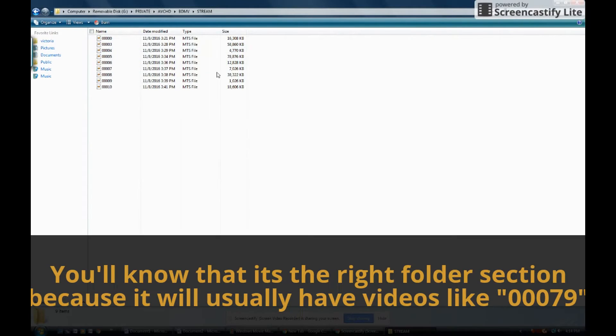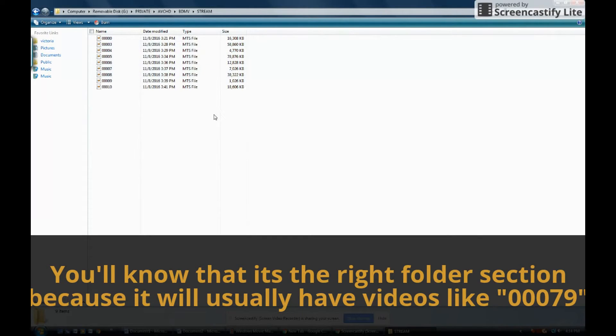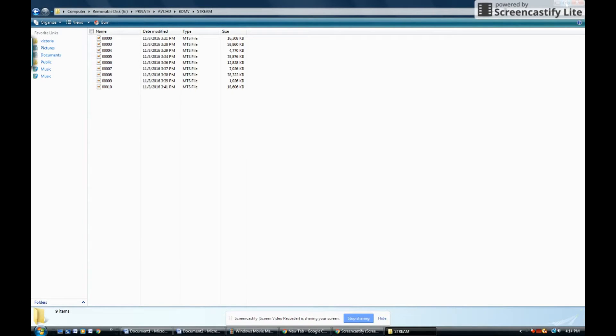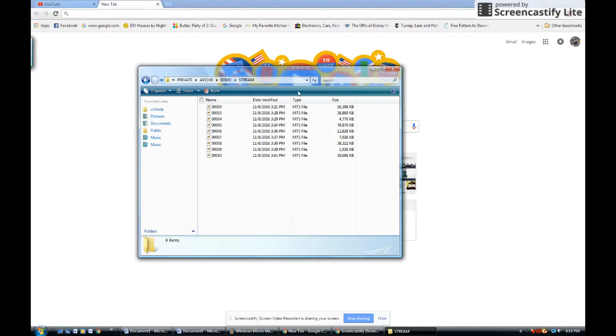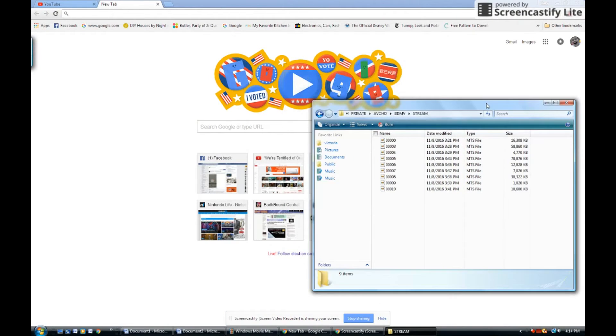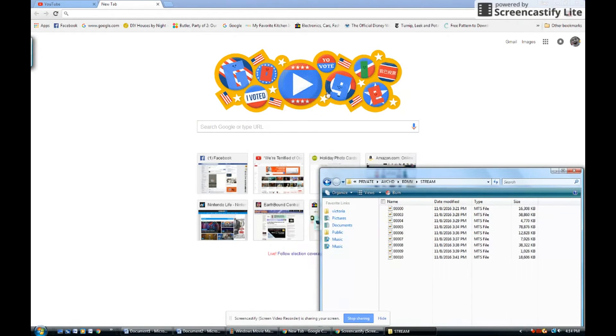This is the screen that you should be seeing. Just make the tab of the autoplay smaller.